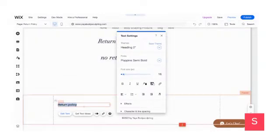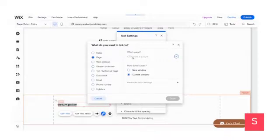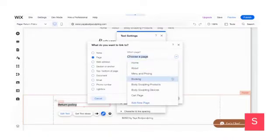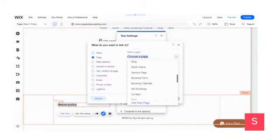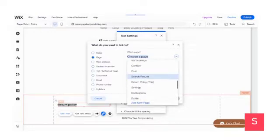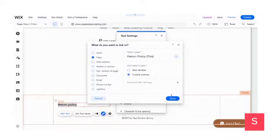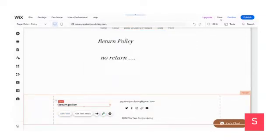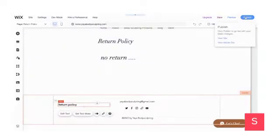I'm going to highlight 'Return Policy' and click on the link button. Then go to which page — click the arrow going down and find your Return Policy page, which is the page I'm on right now. Once I do that, I'm going to press Done, and be sure you save.